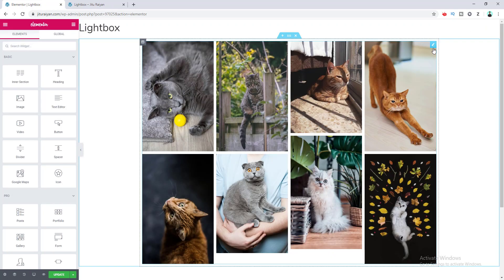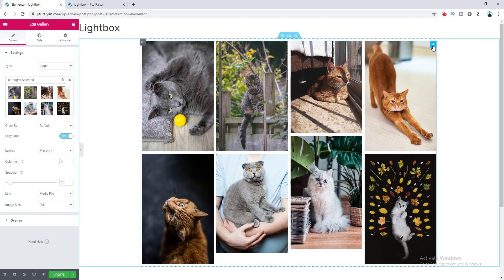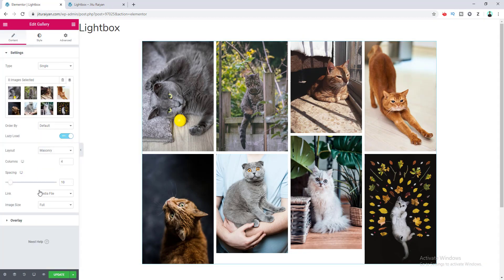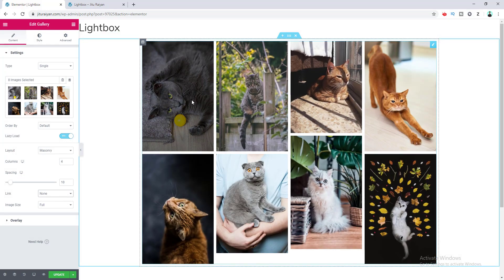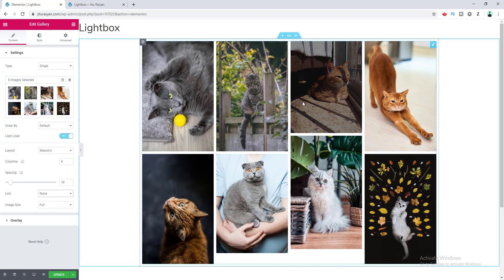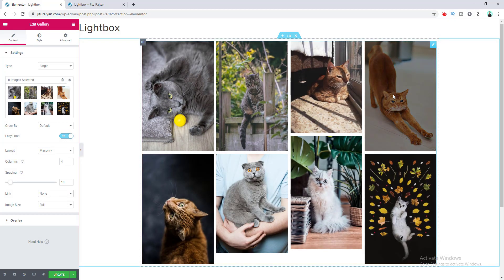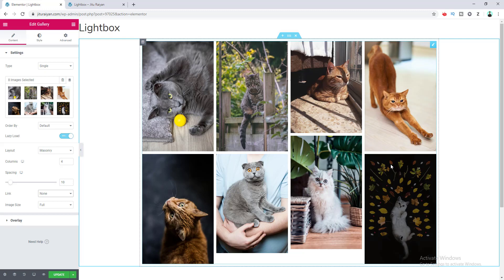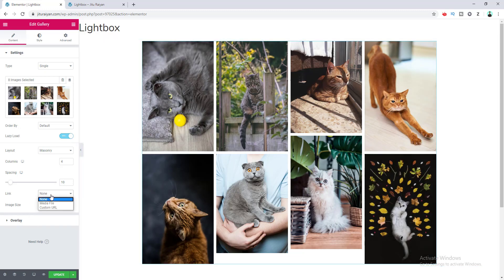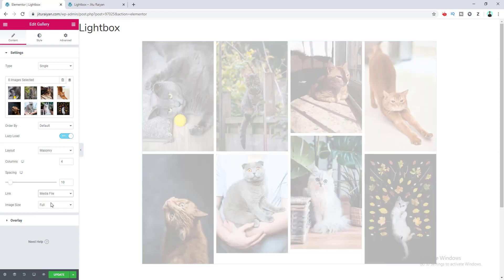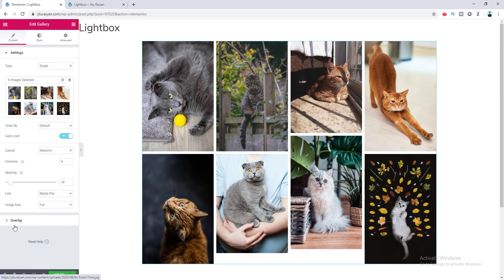If we go to the editing options of the image gallery, you can see the link option for images. Right now it's set to 'Image File', but if you set it to 'None' and click on any image, the lightbox won't work. So you can also disable the lightbox for your image gallery from right here.